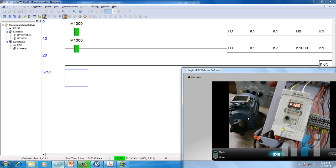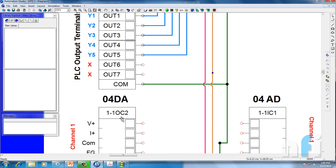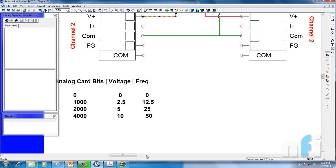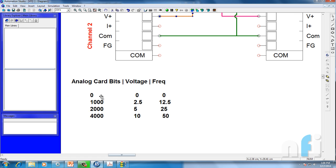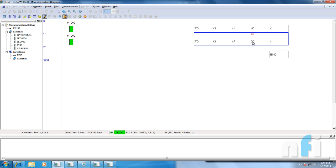The frequency changed to 12.6 Hz because a value of 1000 means I'm giving 2.5 volts. To make a note: at 0 bits, voltage is 0 volts and frequency is 0 Hz. At 1000 bits, voltage is 2.5 volts and frequency is 12.5 Hz. At 4000 bits, voltage is 10 volts and frequency is 50 Hz.